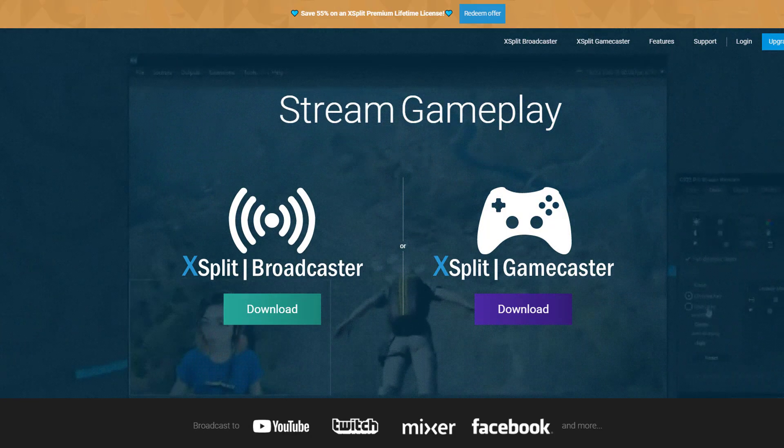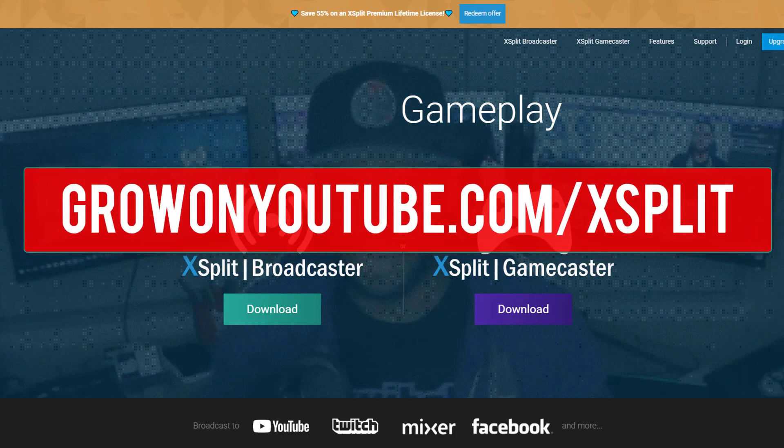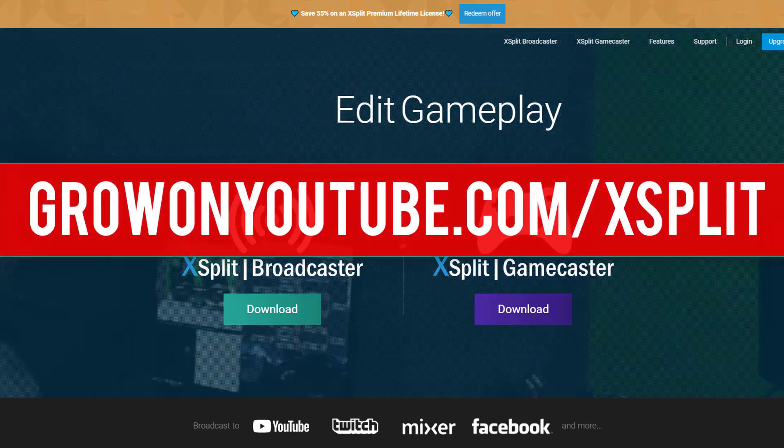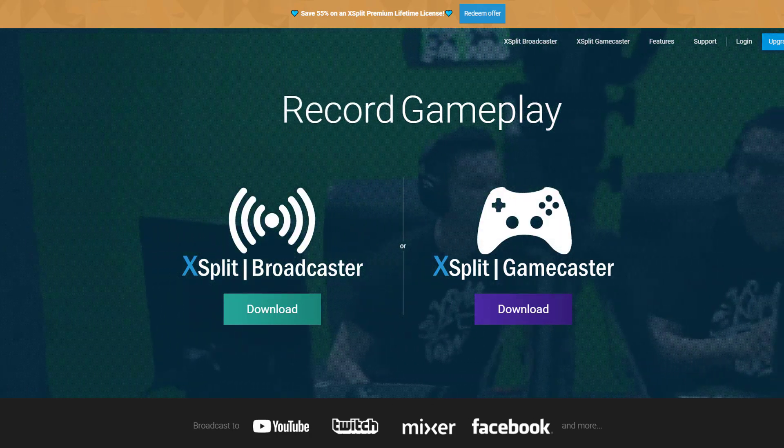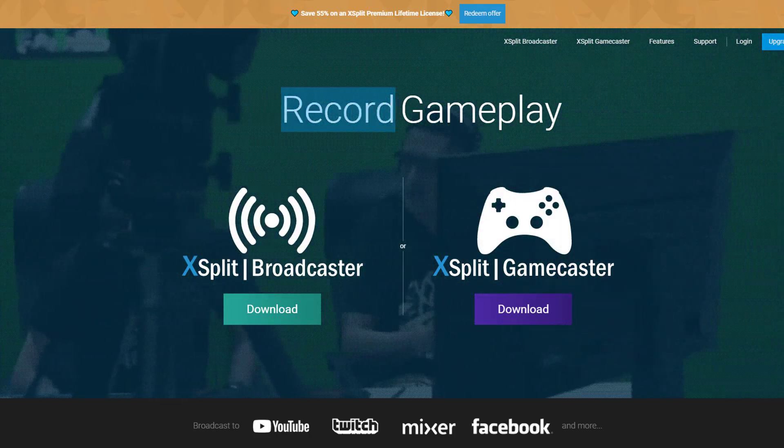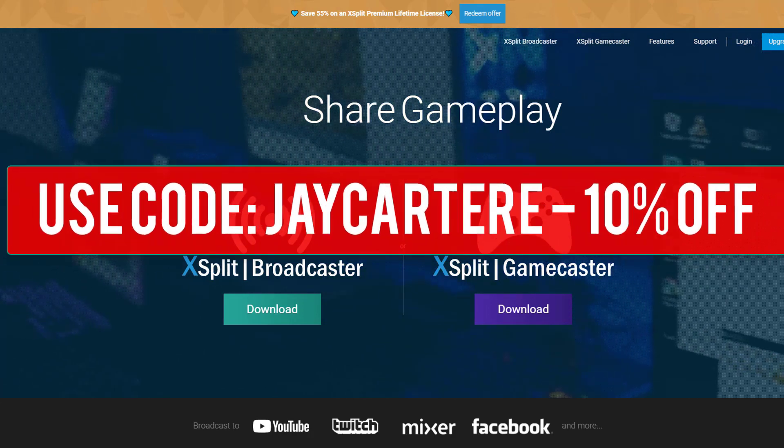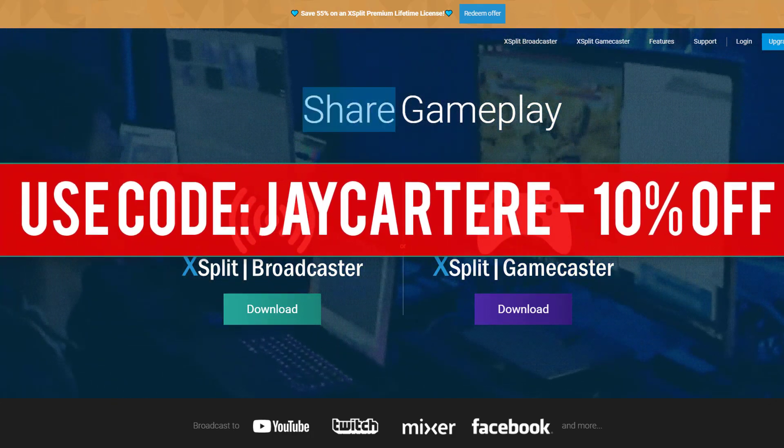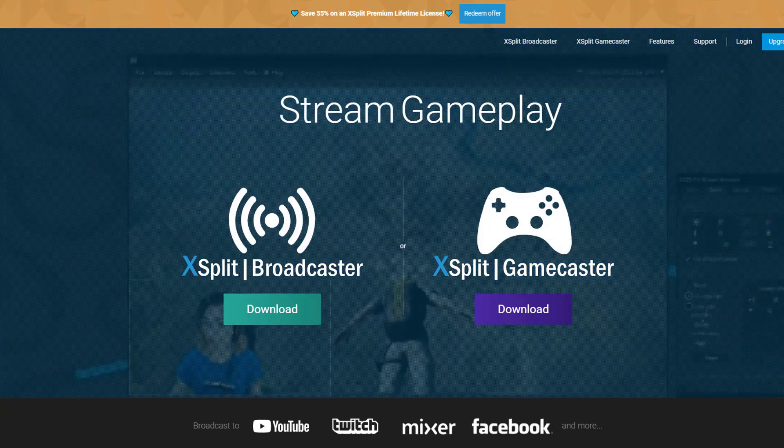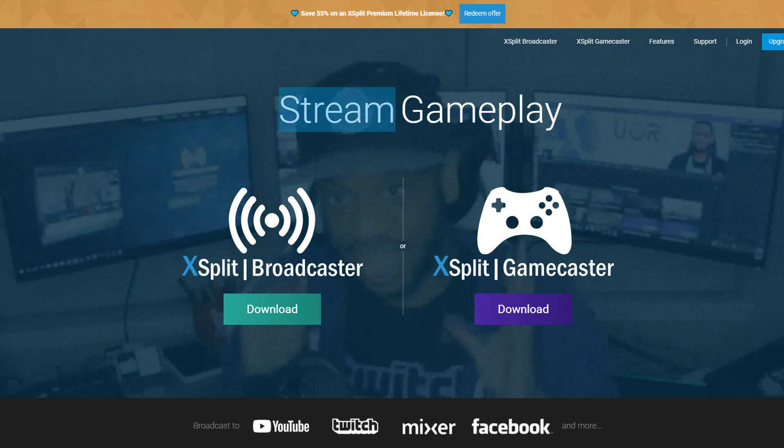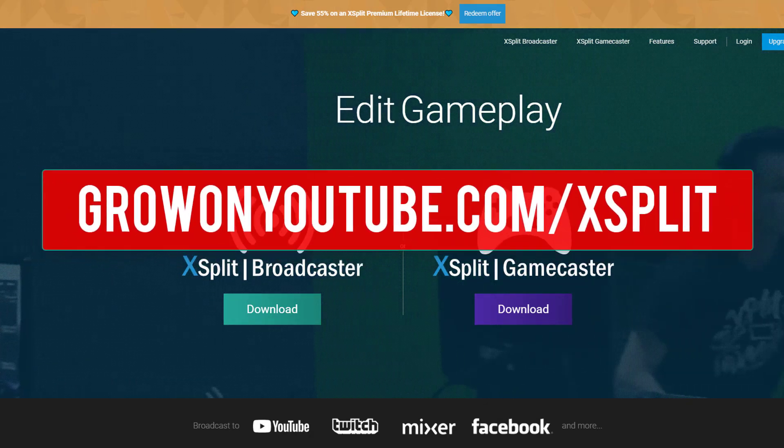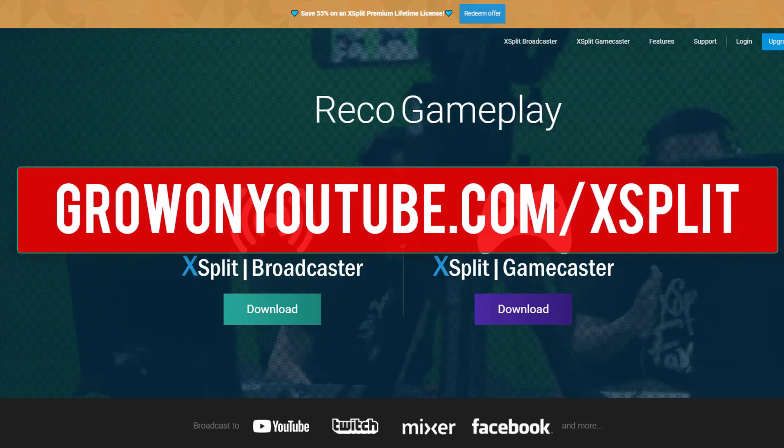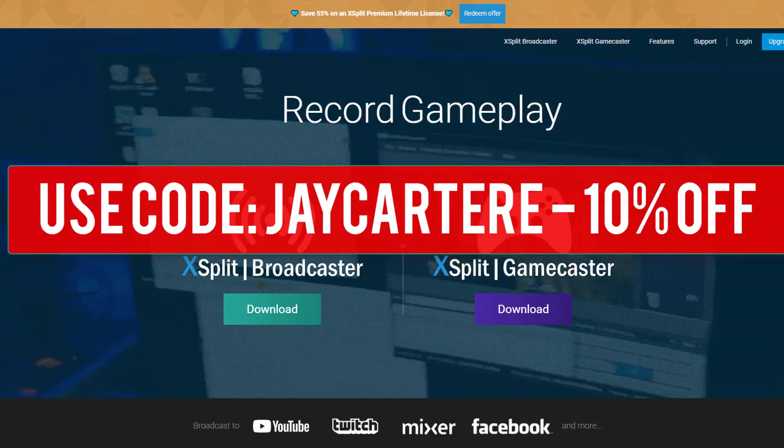But XSplit is incredibly easy to resize images, to change settings, to basically get things how you want them to be. So go to growonyoutube.com/xsplit ASAP to download XSplit. You can also use my discount code JCARTERAY to get 10% off.